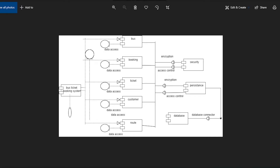Now I am going to explain about Component Diagram. Component Diagram is a special kind of diagram in UML. Component Diagrams are used to visualize the physical components in a system. These components include libraries, packages, files, etc. Component Diagram can also be described as a static implementation view of a system.